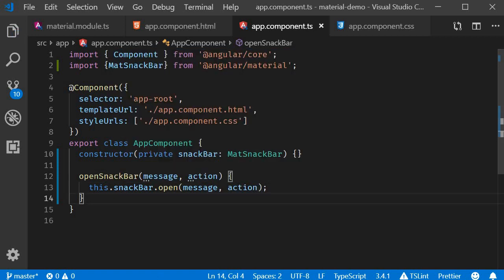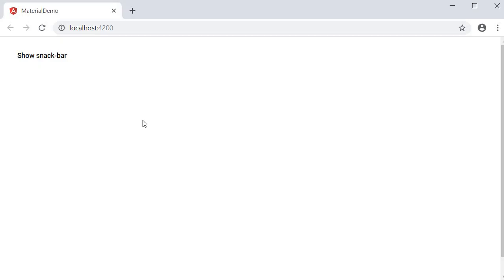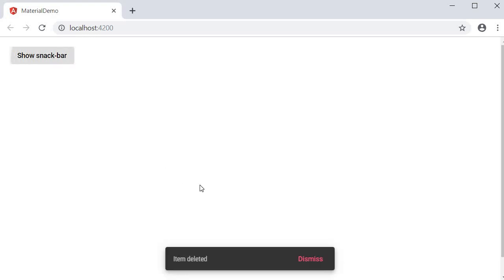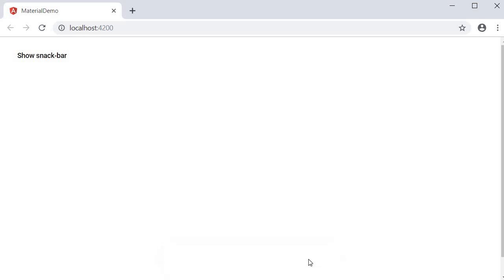If you now take a look at the browser, click on the button, a Snack Bar opens and you can see the message 'item deleted' and the action 'dismiss'. When I click on this action, by default it closes the Snack Bar.